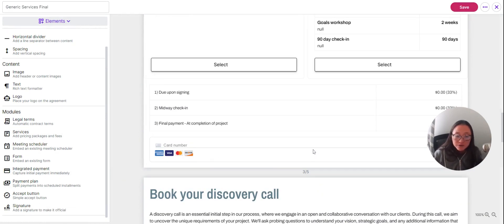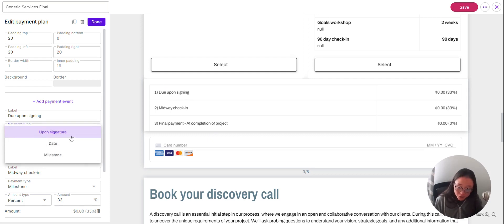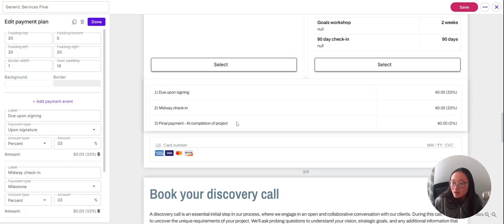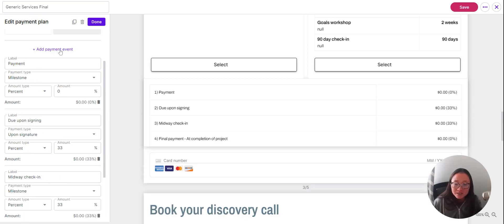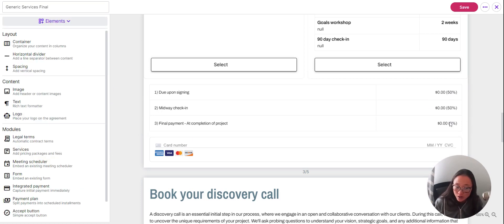For integrated payment, if you've got a Stripe connection, you can have your client make their first payment right here before they even sign the agreement. For the payment plan, you can split this into several sections. The first one can be due on signing — you choose the label and payment type, whether that's upon signature, at a milestone, or a preset date. You can add multiple payment events, and then a final payment. So if you want clients to pay 50% upfront, 50% midway, and nothing at project completion, you can do that. Clients will see this on their invoices, showing what they've paid and what's ultimately due.